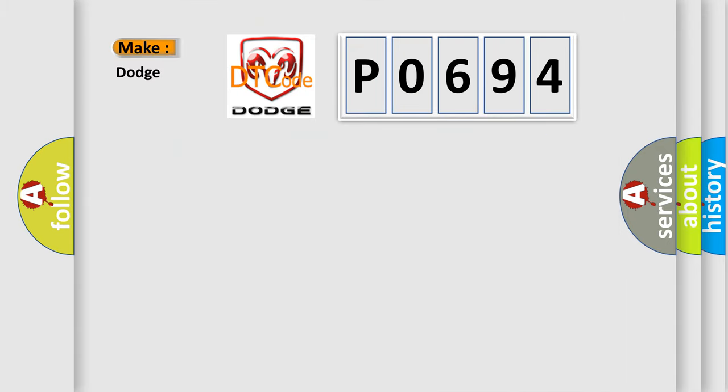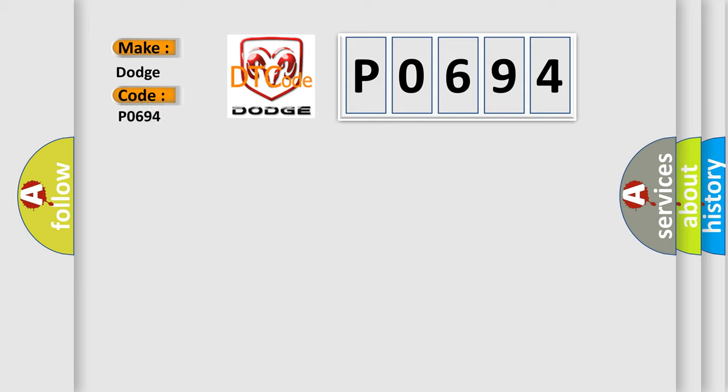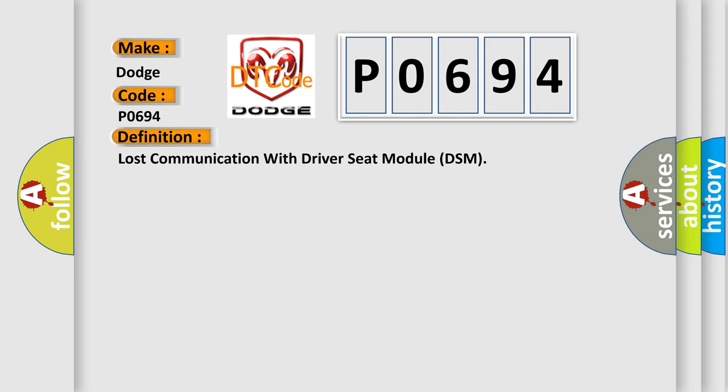So, what does the diagnostic trouble code P0694 interpret specifically for Dodge car manufacturers? The basic definition is: Lost communication with driver seat module DSM.